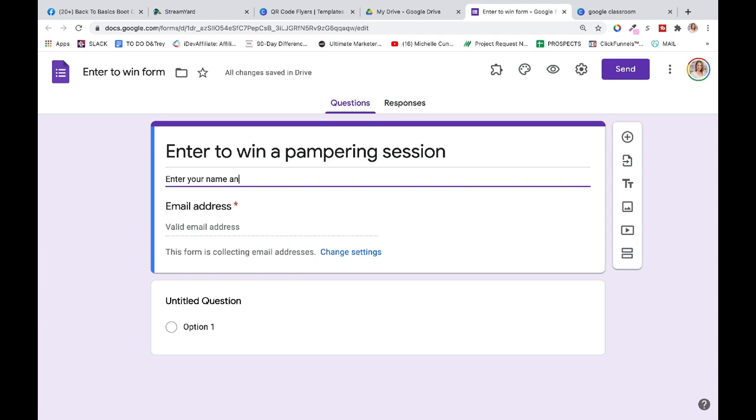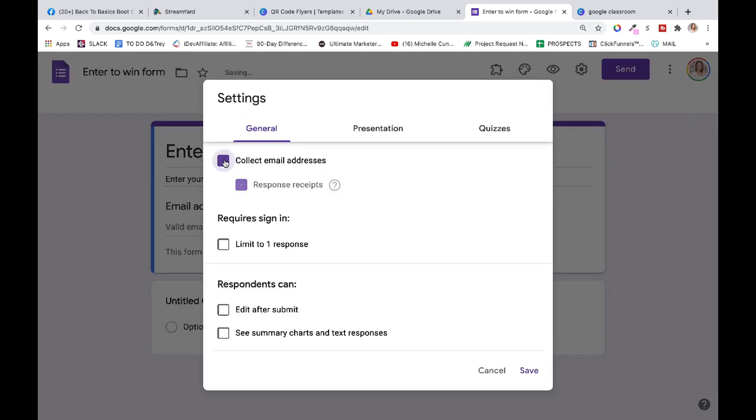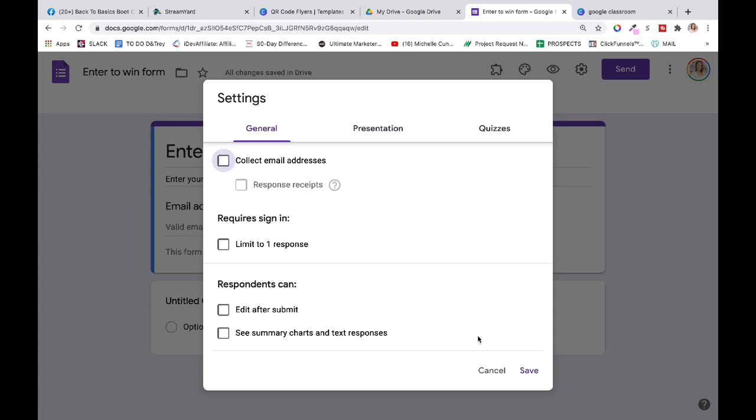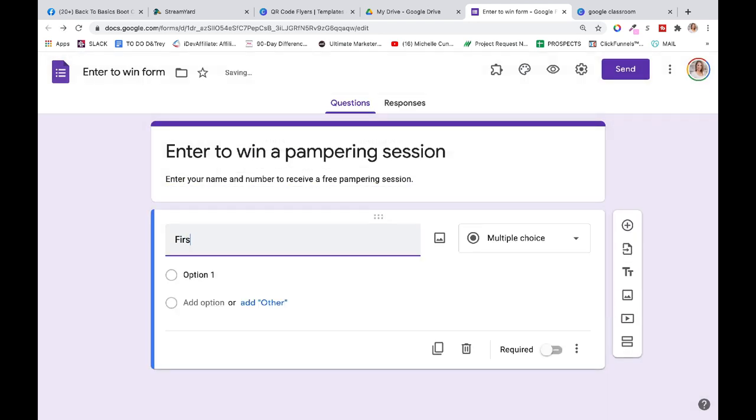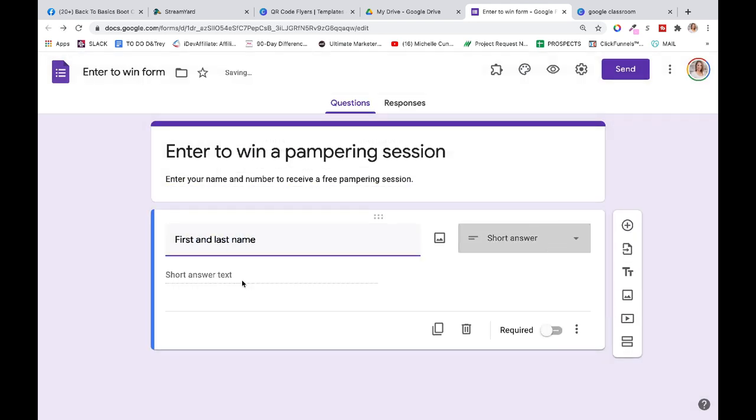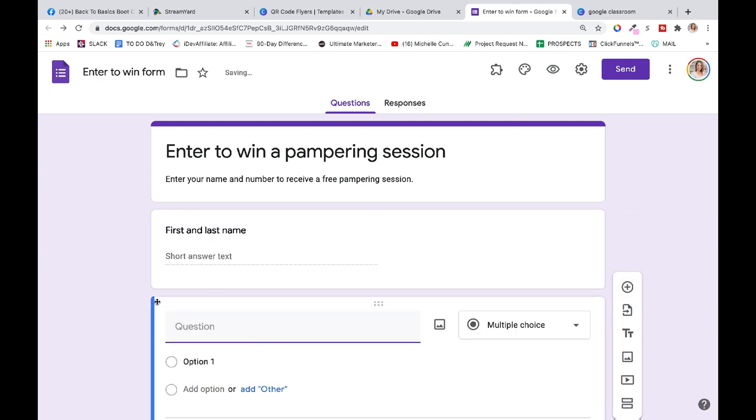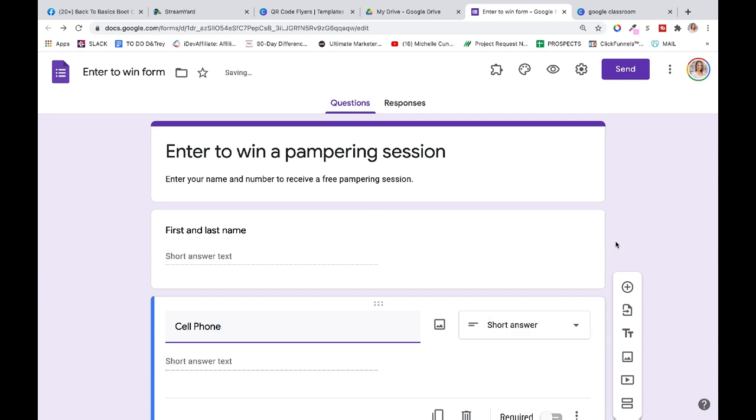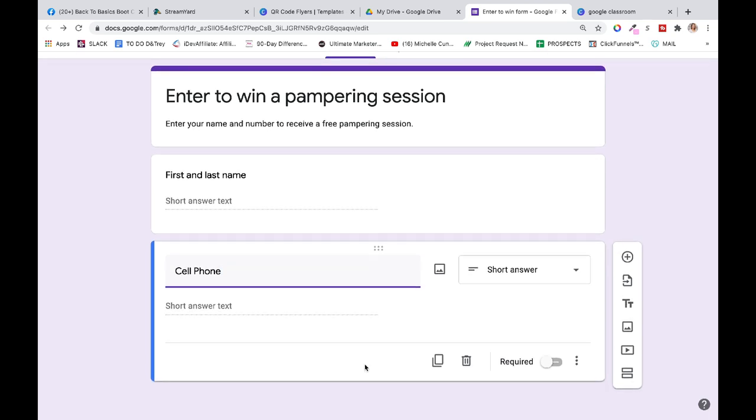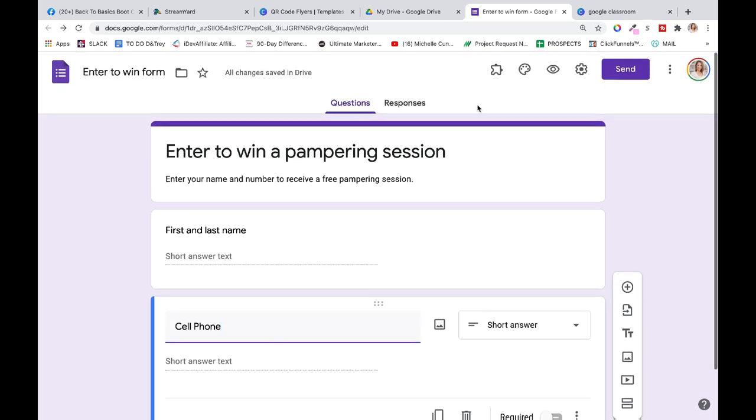Perfect. Email address—go to change settings, click that, get rid of that because we don't need their email address. First question: first and last name. It's going to change to short answer. Hit plus. Cell phone. That's all we need. We don't need more than that. The more fields you give, the less people enter.